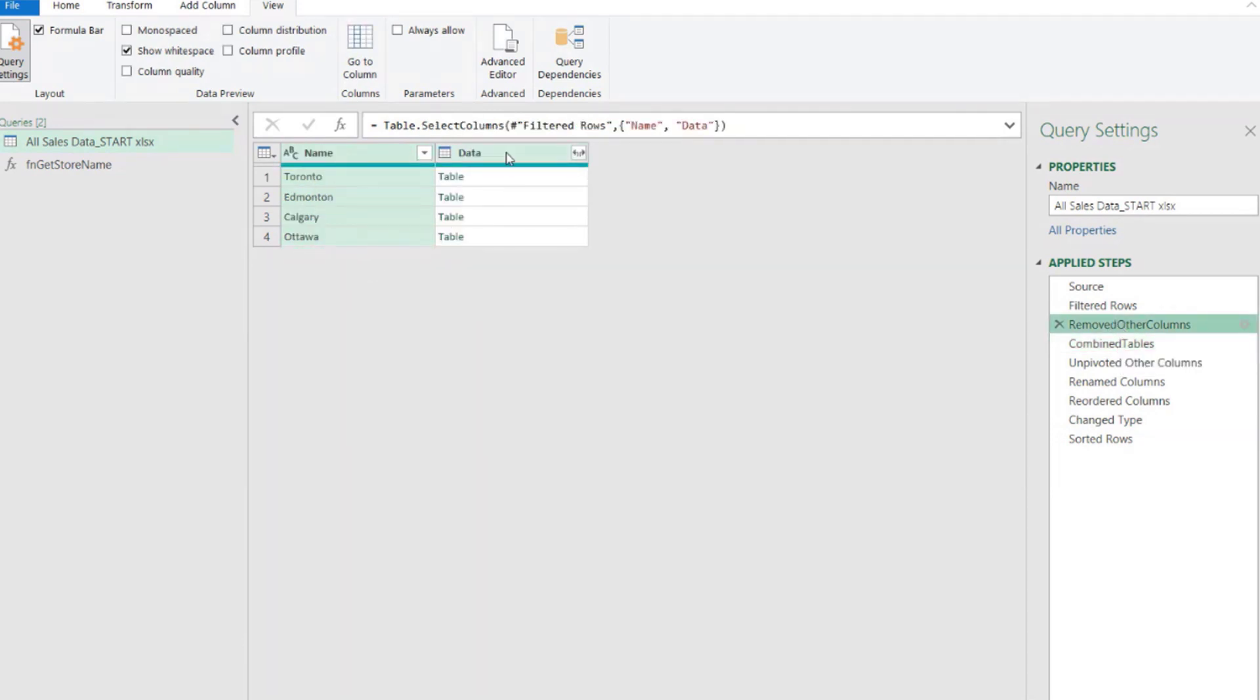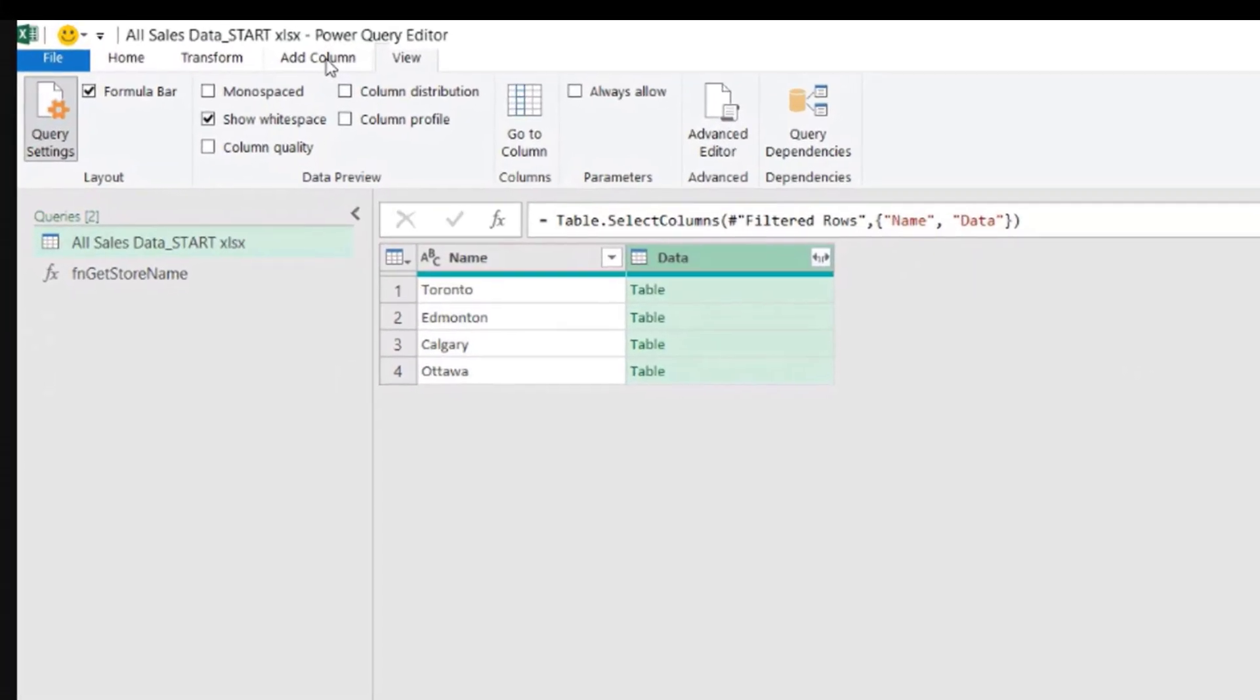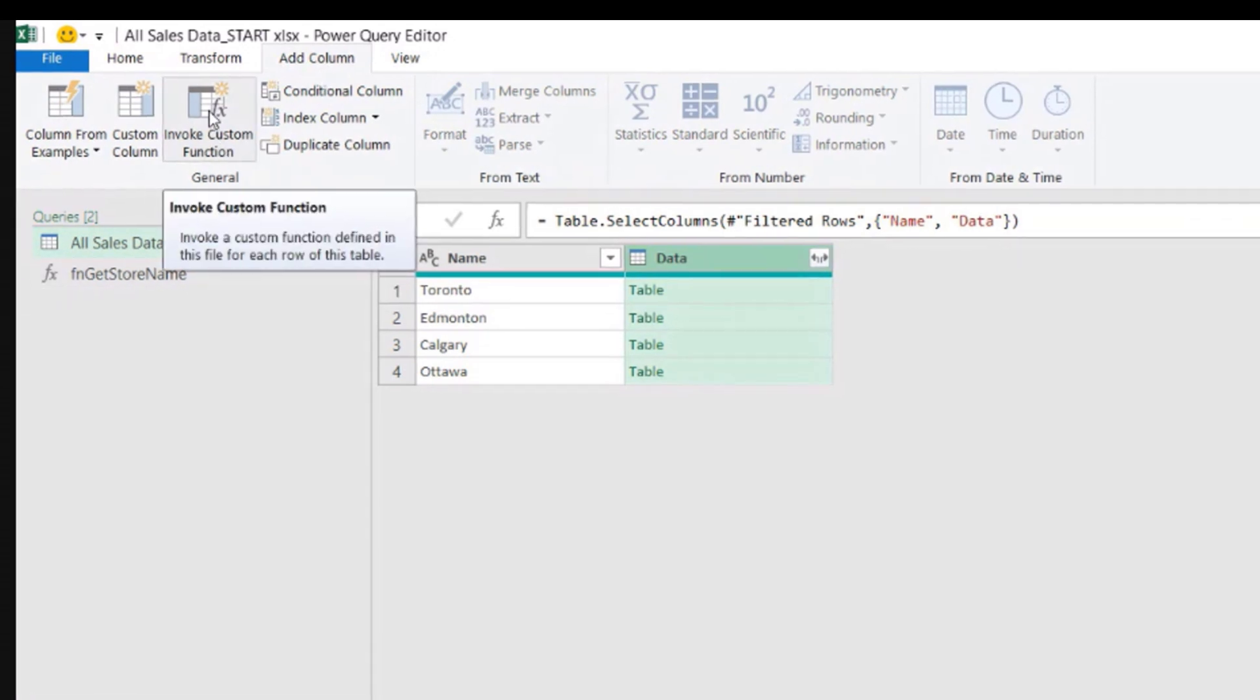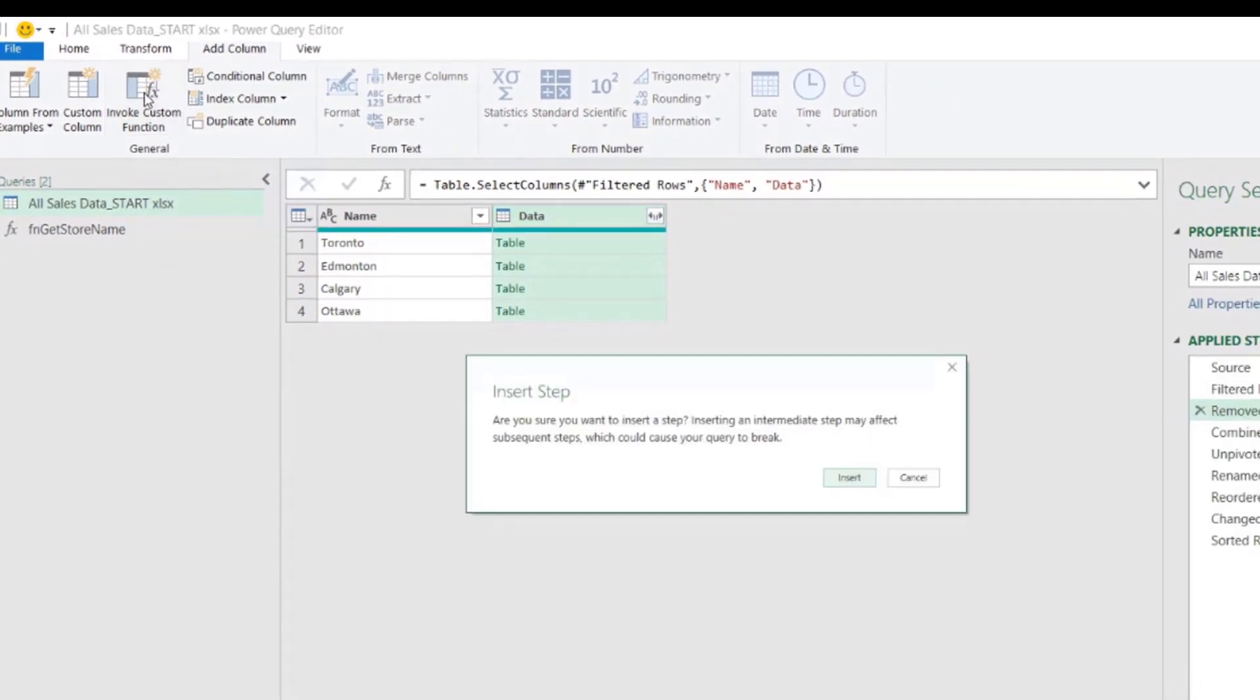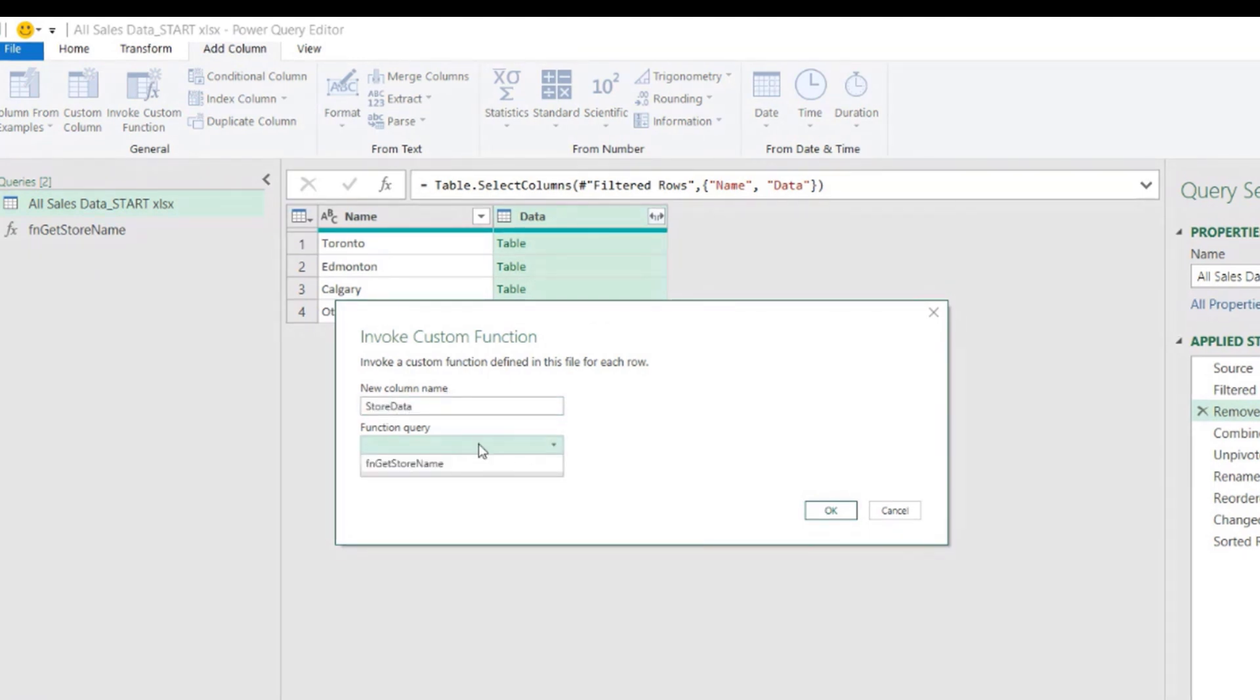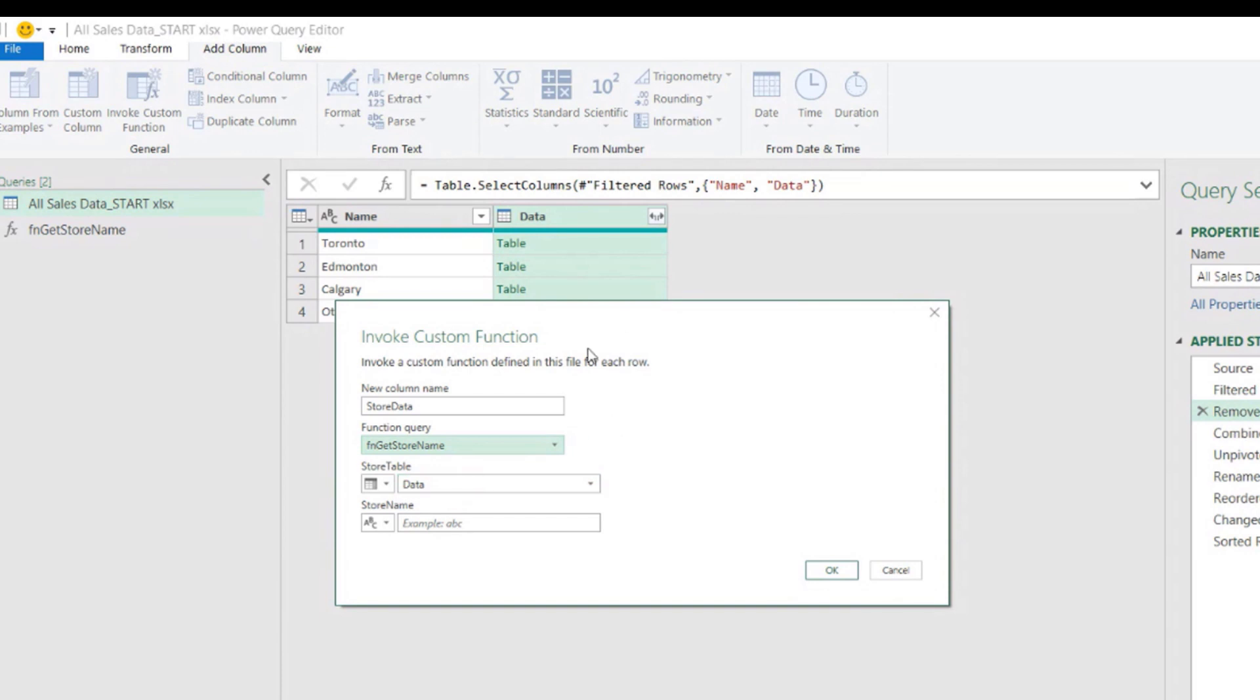And I'm going to create a new column here using that custom function. So I'm going to come here and go to add column. Invoke custom function. I'm going to call a function to create the column for me. Insert step, yes. Now it asks me, okay, how do you want to call this new column name that we are about to create? I'm going to call it store data. And what is the function you want to use is this one is the only one we have. The minute we choose that, it recognizes that we need to indicate two, it has two parameters, and we need to indicate to tell the function where the values are coming from.